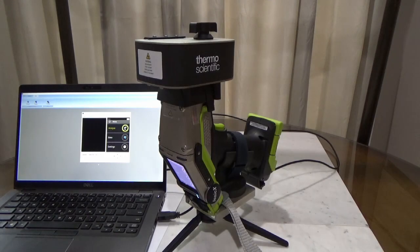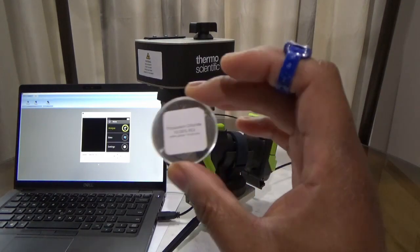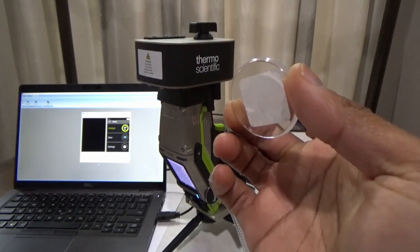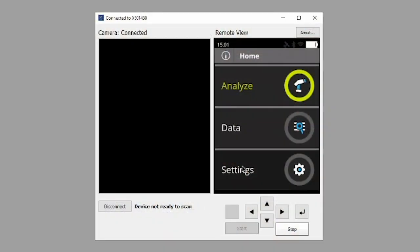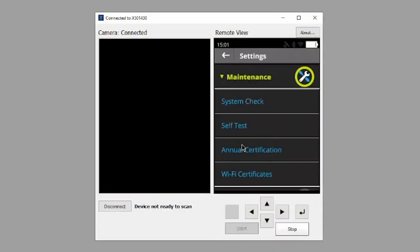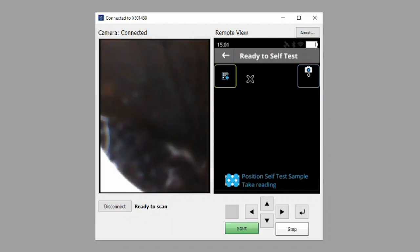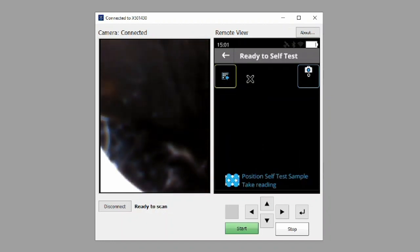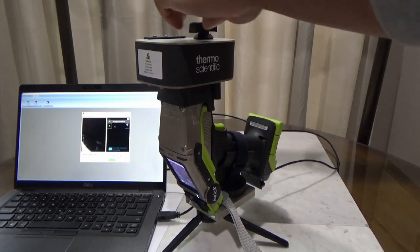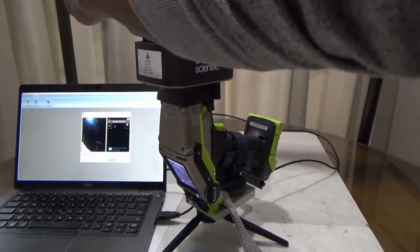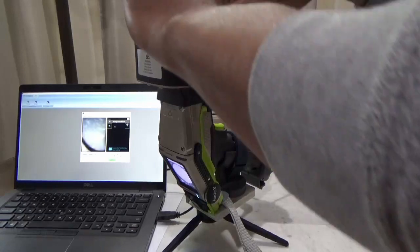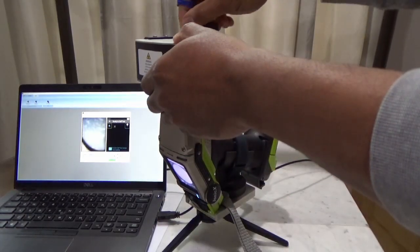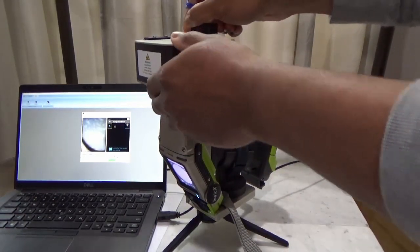First, let's run a self-test. The self-test is performed using a potassium chloride salt standard. The self-test is accessed by going to Settings, Maintenance, Self-Test. Click again on Run Self-Test Now to enter the testing screen. Now we position the self-test sample to take a reading. Open the top of the sample compartment and set the salt standard in place. Be sure to securely close and lock the lid to ensure the safety interlock is engaged.